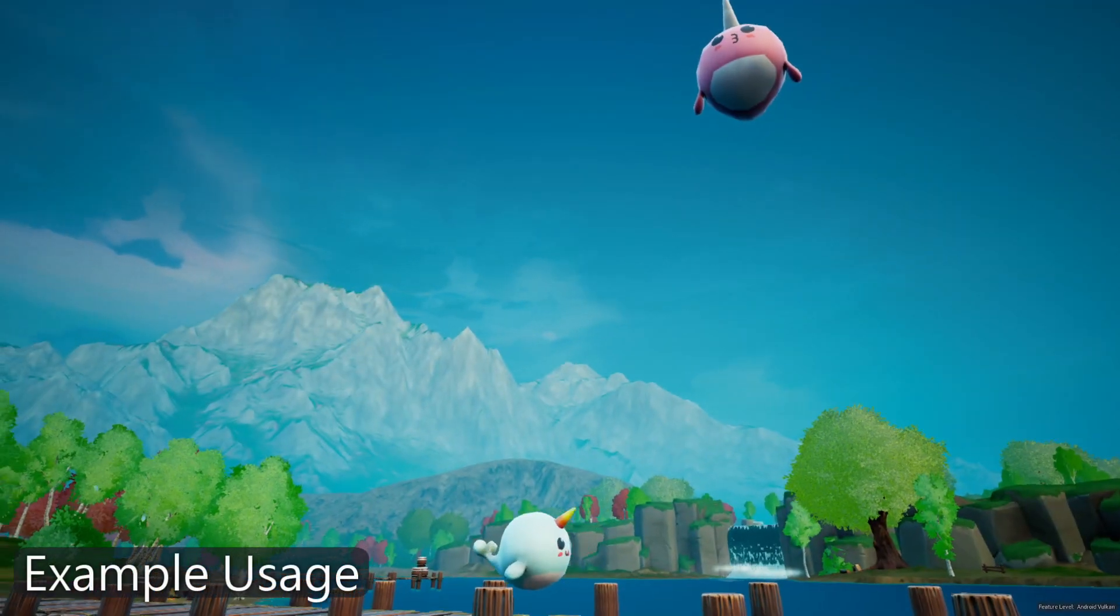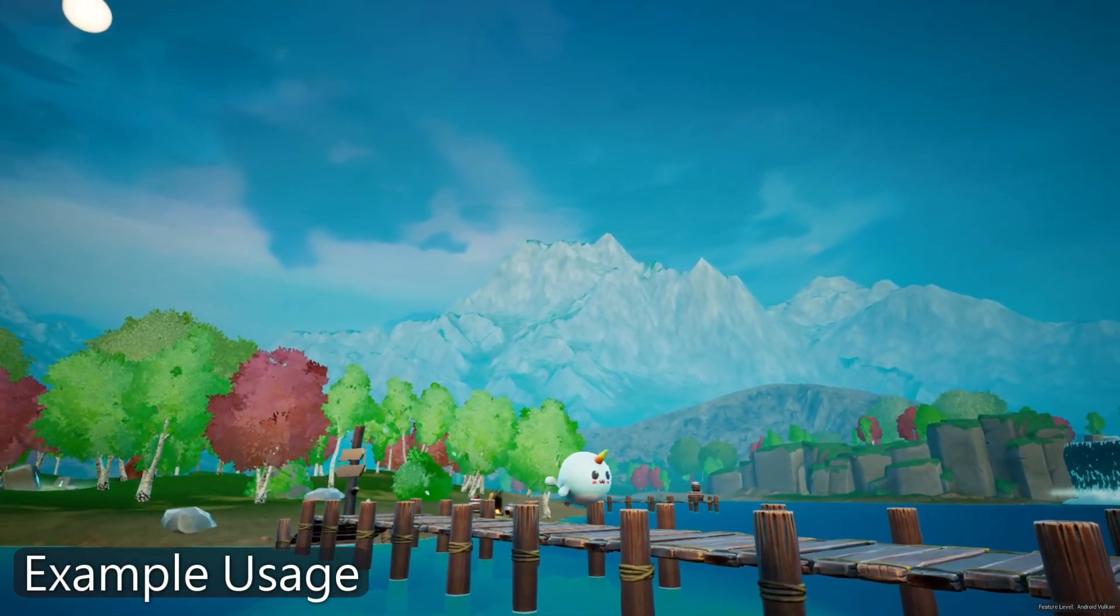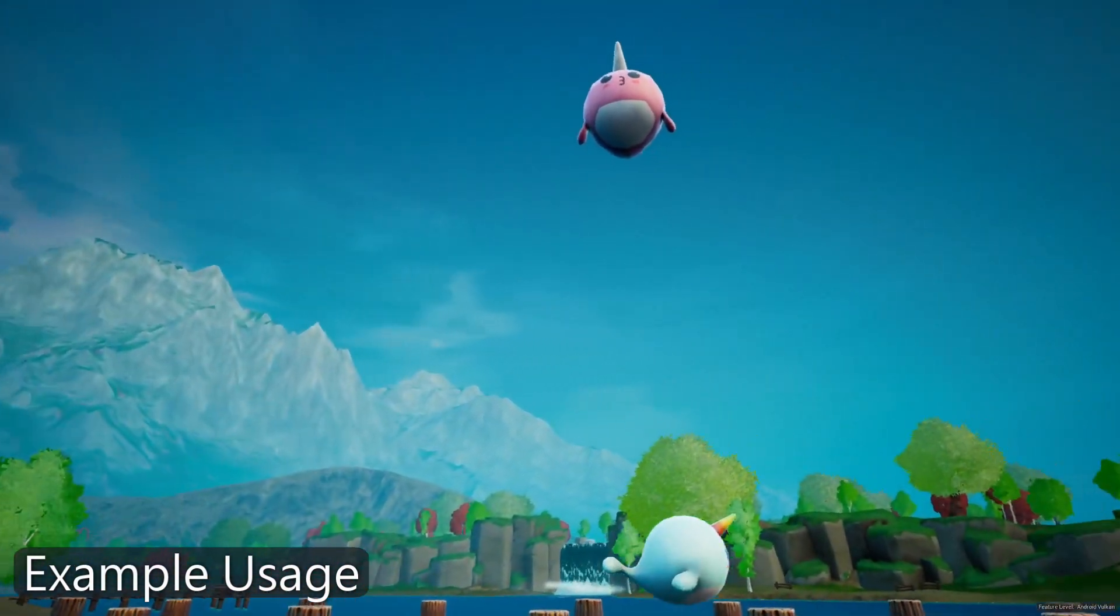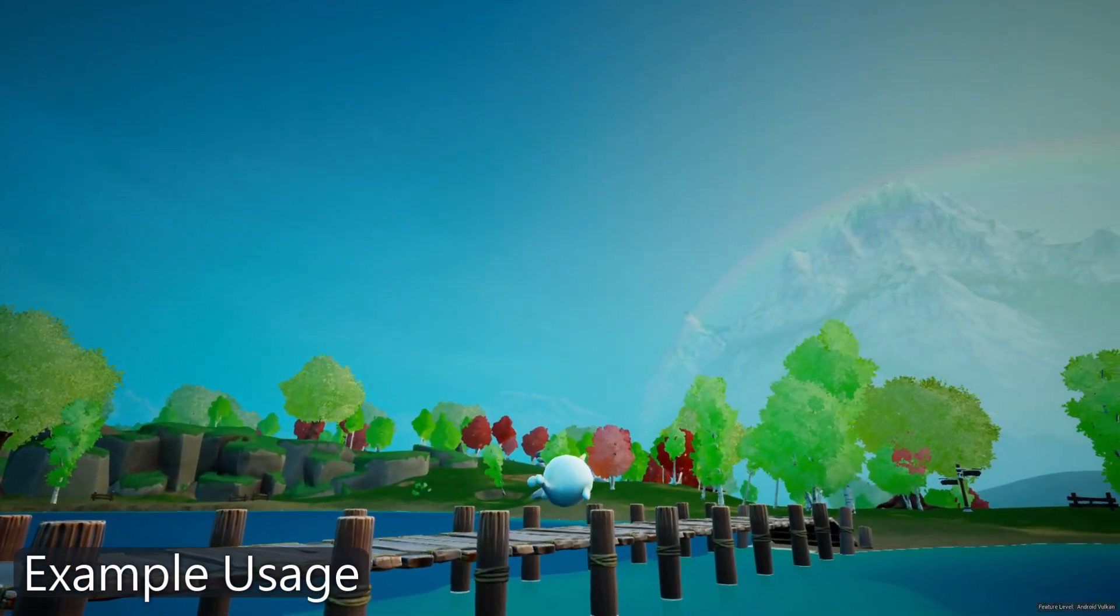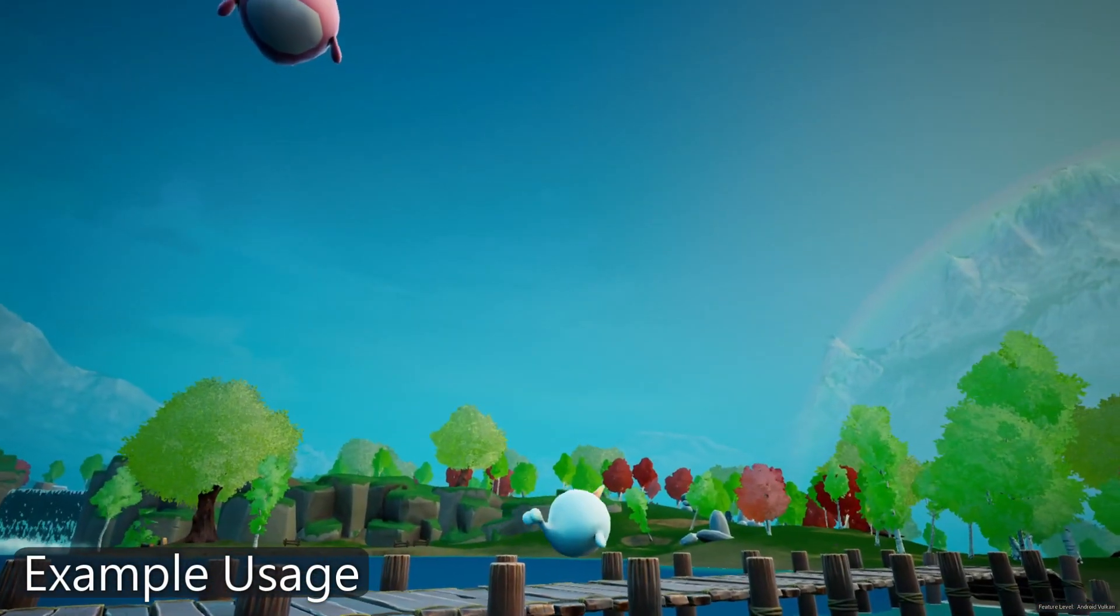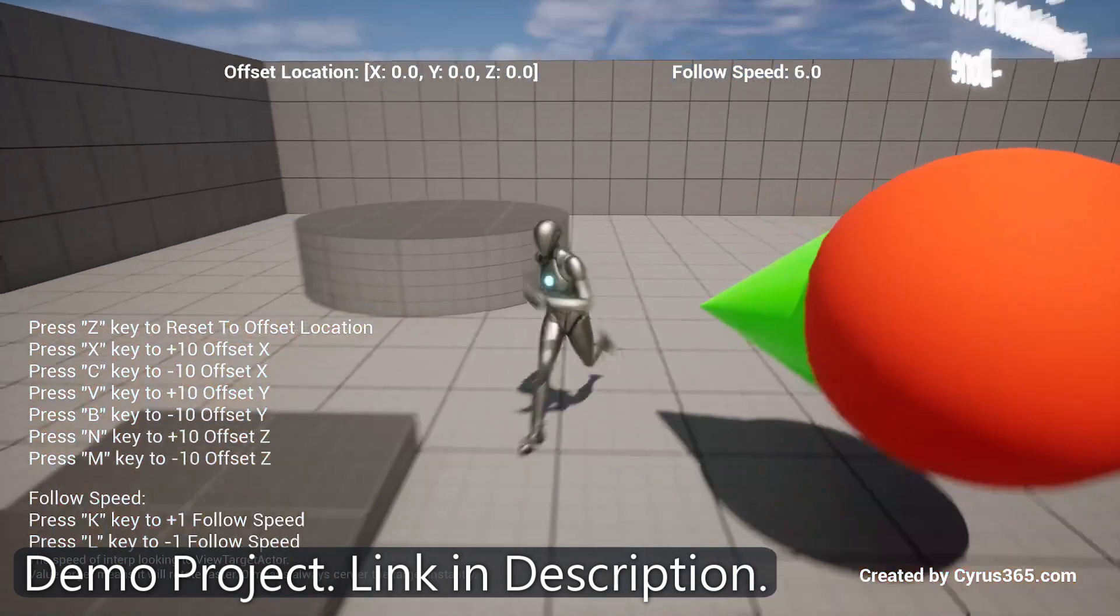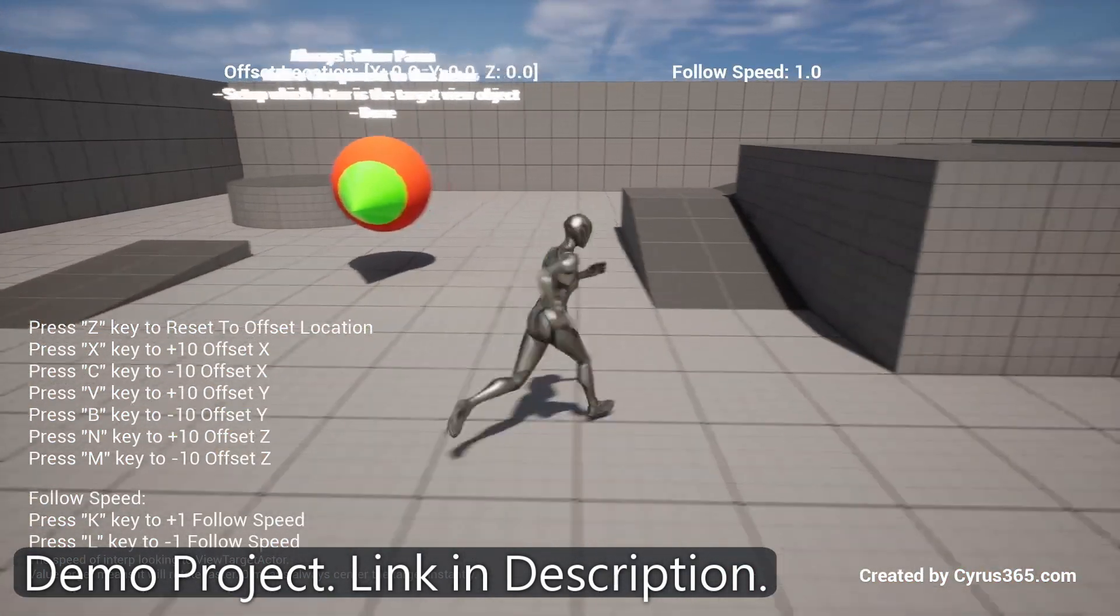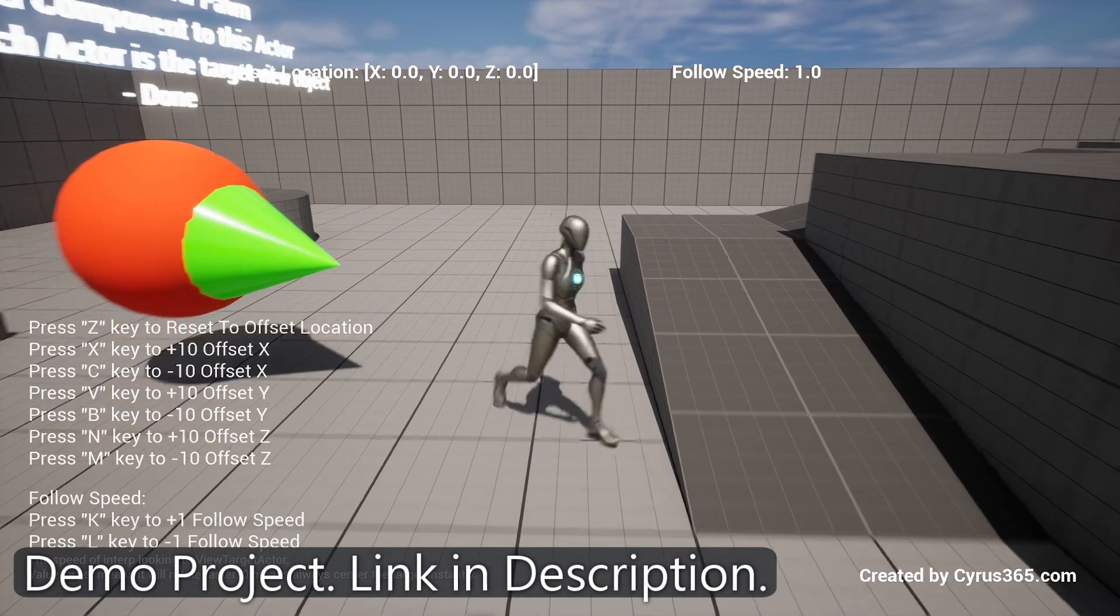One of the examples is creating dynamic camera behaviors. By attaching the Look at component to your camera, you can make it automatically follow and track a specific target, such as a moving character or an important object. This adds an extra level of polish and professionalism to your game, providing a smoother and more engaging gameplay experience.